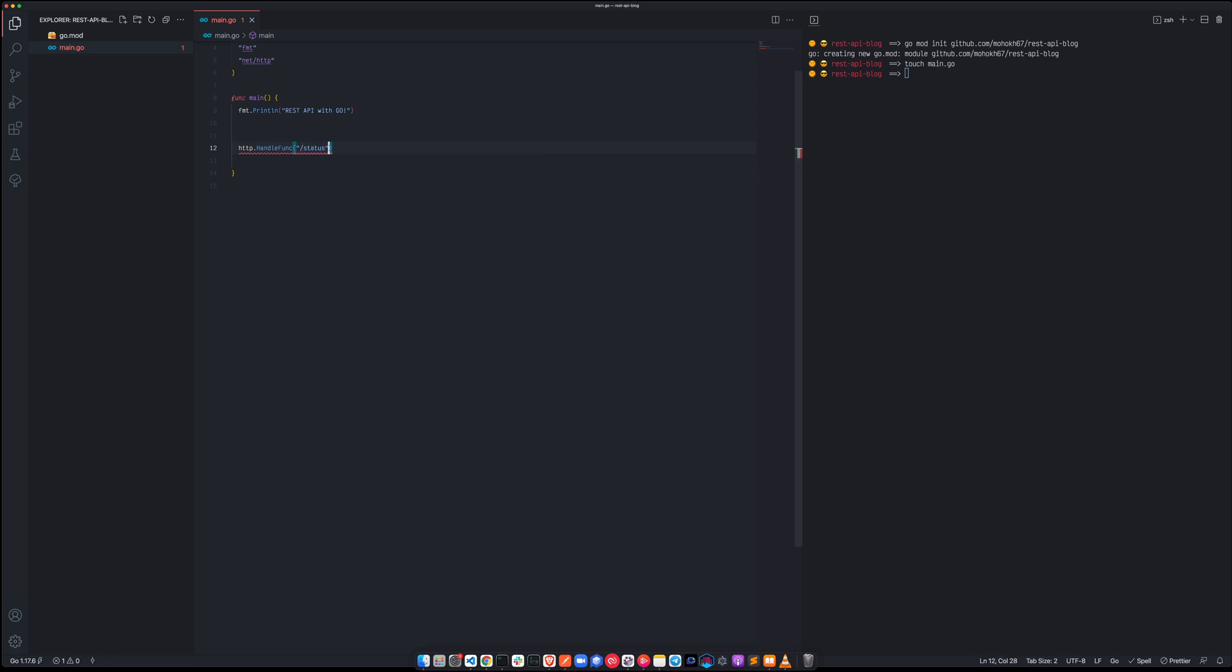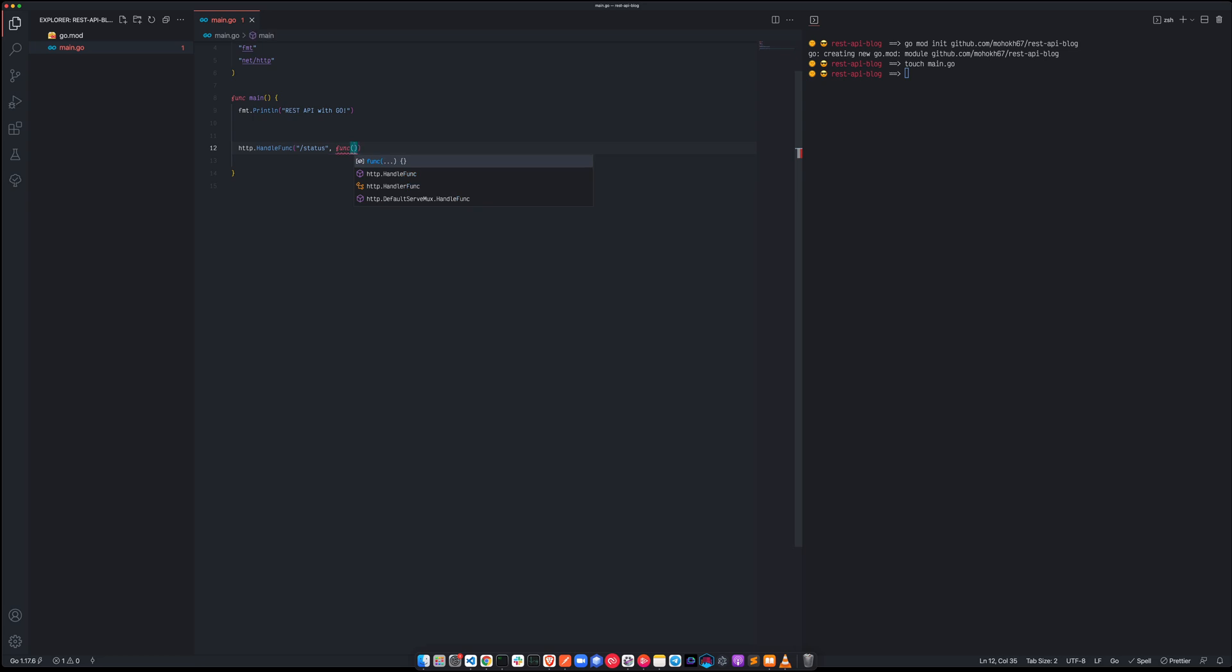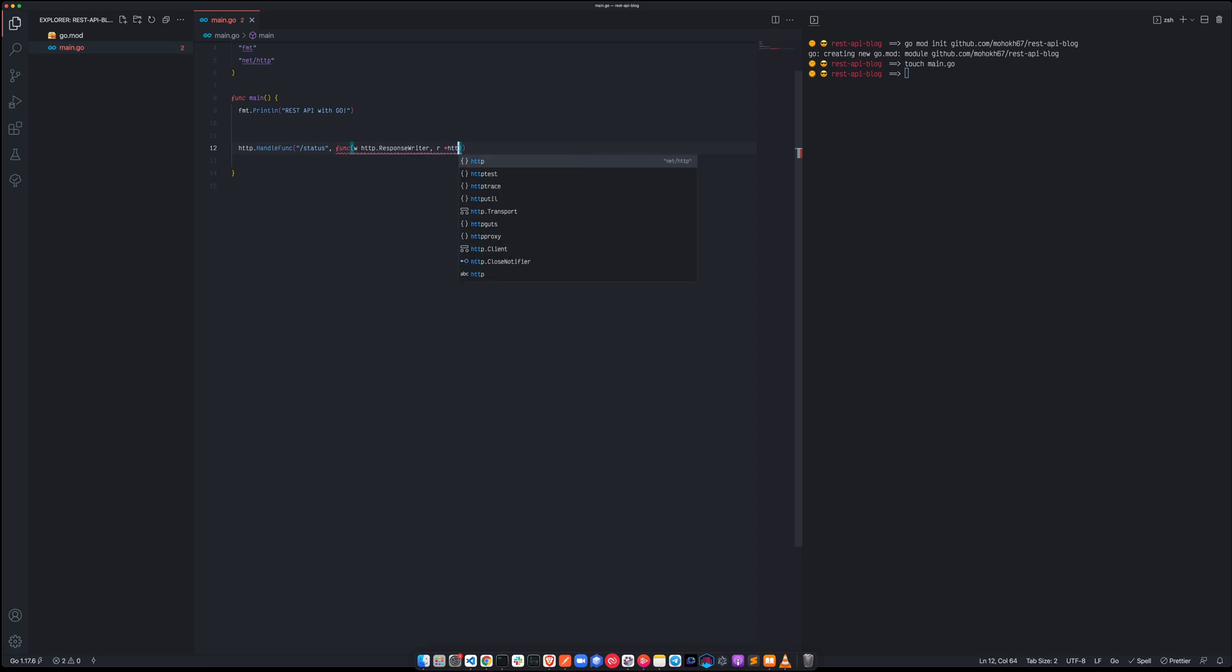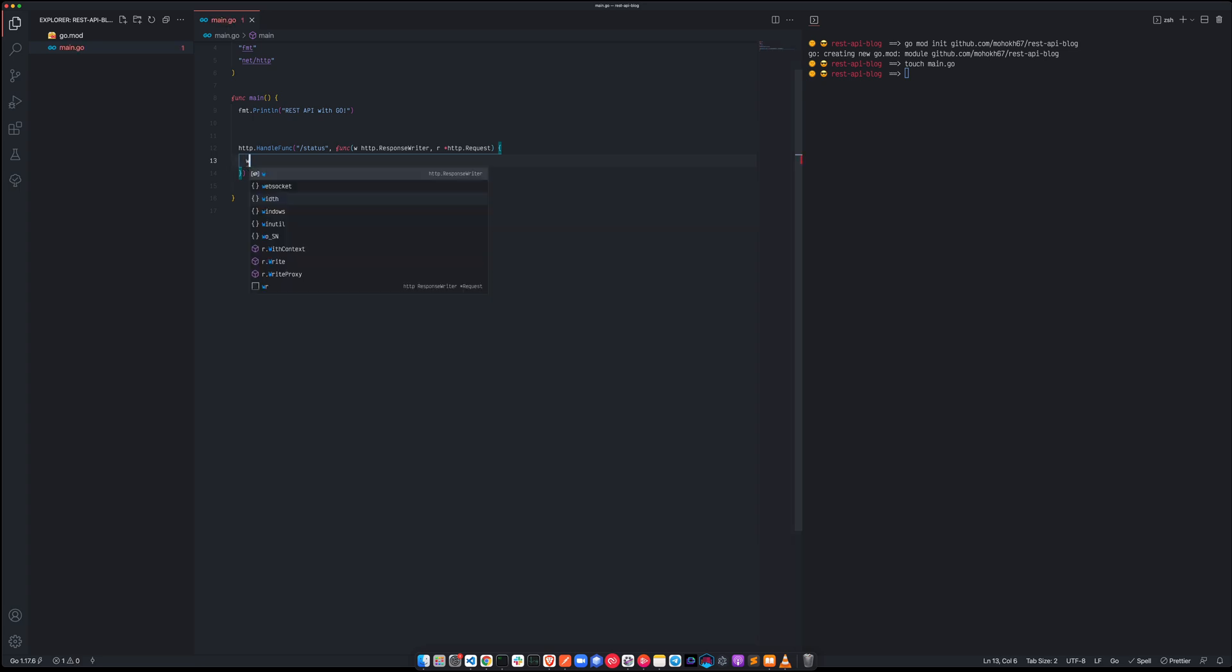This is the route we are looking for and here we're going to just serve a function because this is handle func. So the func is going to have two things, one would be W which is HTTP response writer, and then we are going to have R which is a pointer to HTTP request. And once we have all of this, this is an anonymous function.